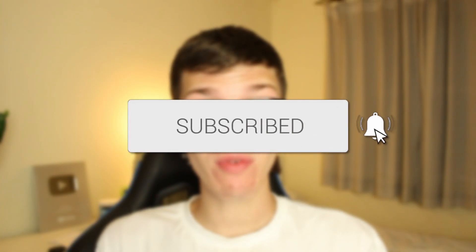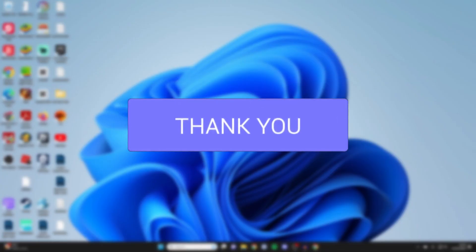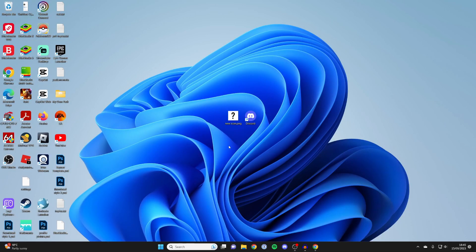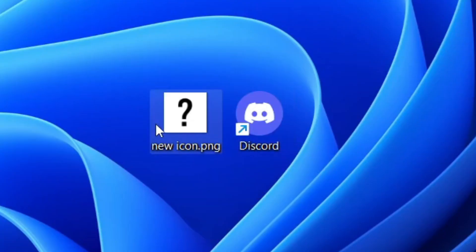We'll guide you through how you can change app icons in Windows 11. Let's get right into this. The first thing you need to do is have an image which you want to use as the app icon. In this case, I want to put this image as the Discord app icon.